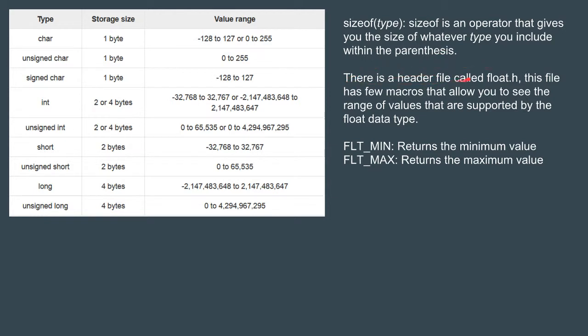Other than that, there is a header file called float.h. This file has few macros that allow you to see the range of values that are supported by the float data type. We will study about macros in details later on.